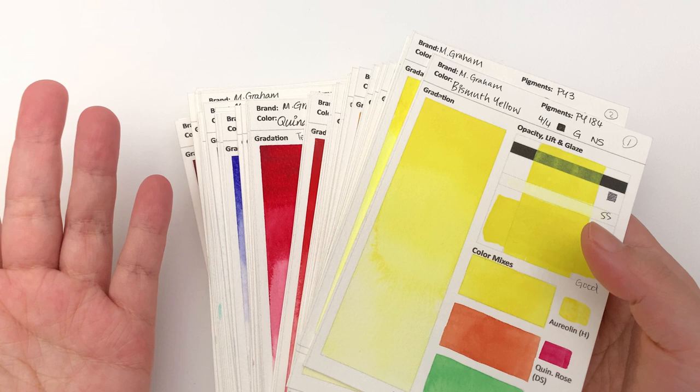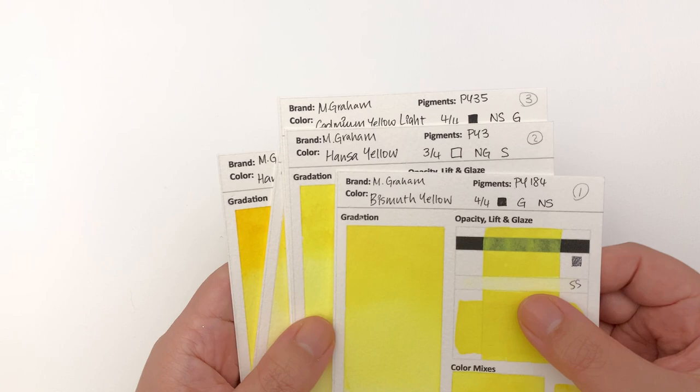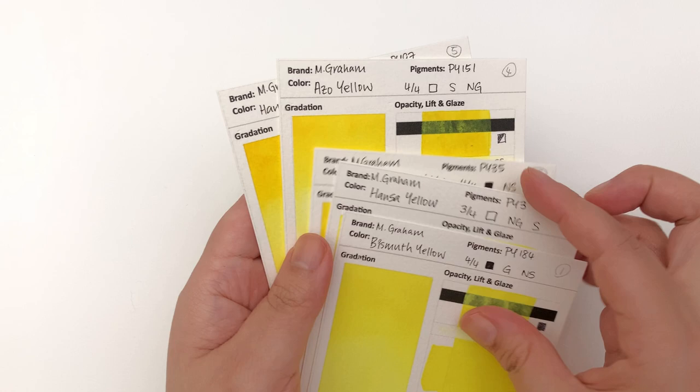If you are wondering about why isn't she talking about the re-wet, that's the reason. So in this episode we are going to be taking a look at the Bismuth Yellow, the Hansa Yellow, the Cadmium Yellow Light, the Azo Yellow, and the Hansa Yellow Deep.